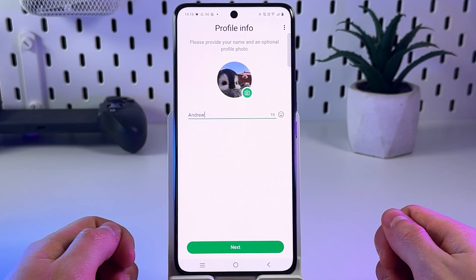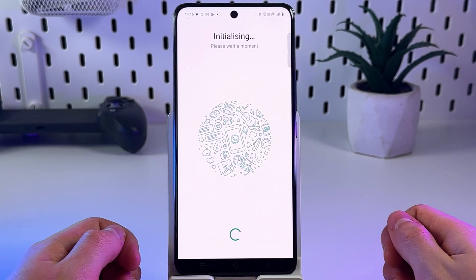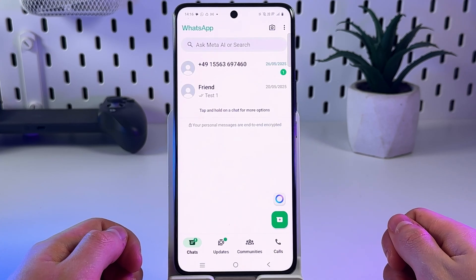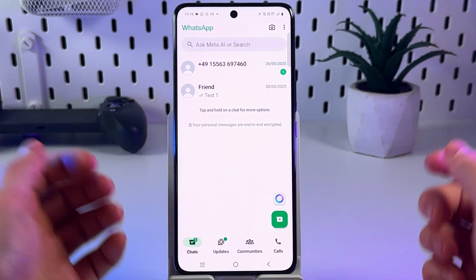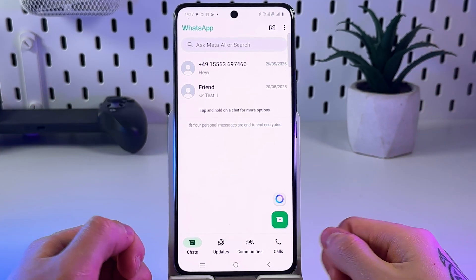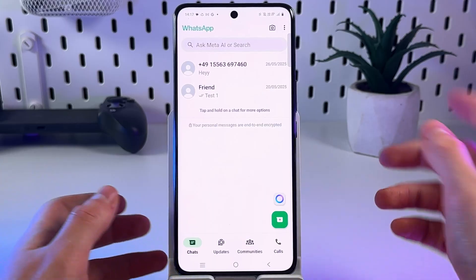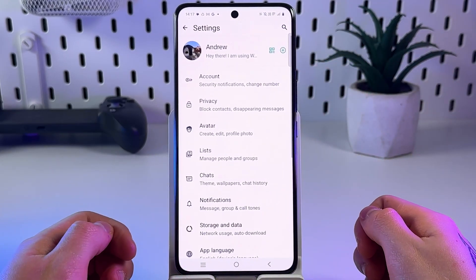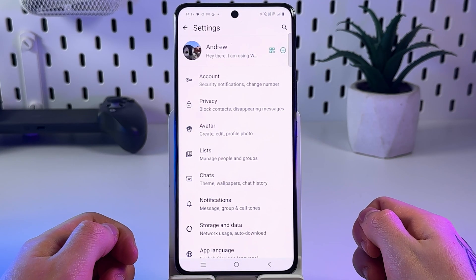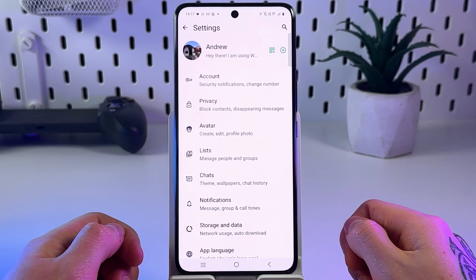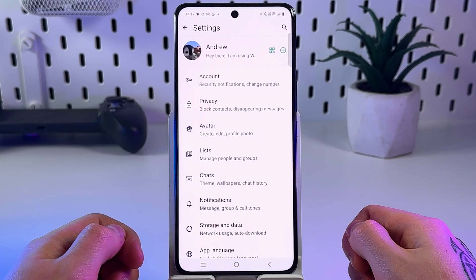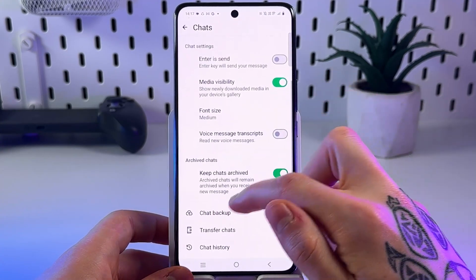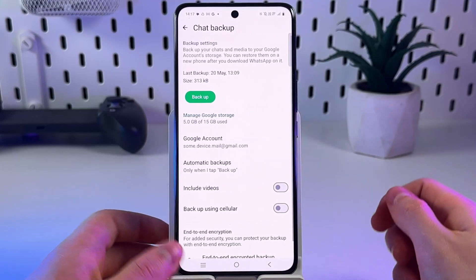Click Next and now you will see your deleted messages reappear in the chat screen. To avoid losing data in the future, enable automatic backup and choose a daily or weekly backup frequency in your backup settings.